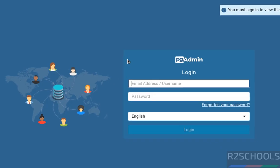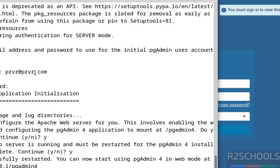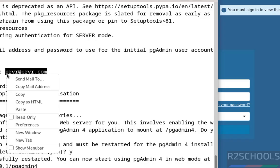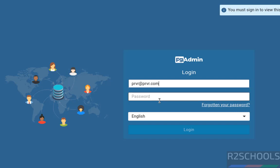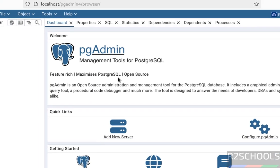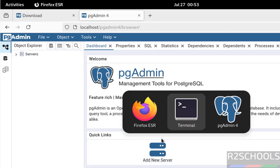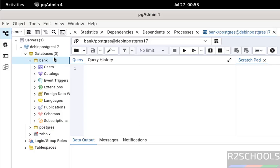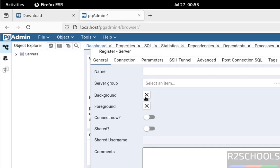Then we have to provide the username or email address. I have given here this email. Copy it, paste it, then provide the password that we have set for this user. Click enter, not now. Now see here we have the same options like desktop mode: servers and others. Click on add new server.